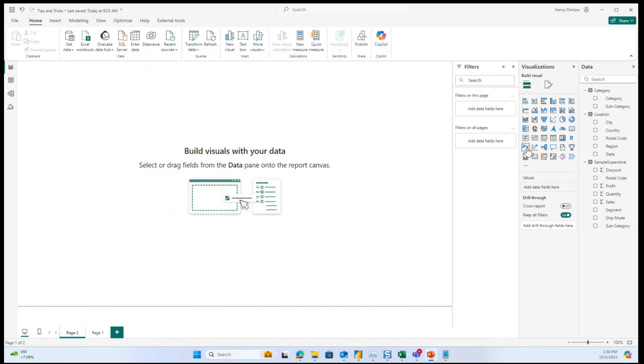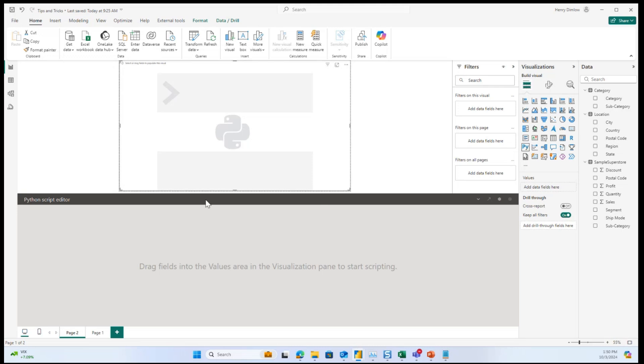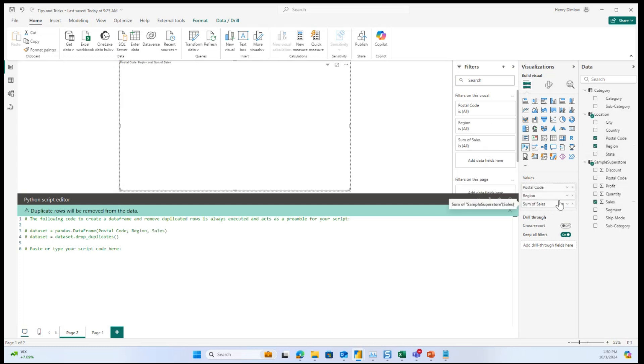Additionally, the first time you use this Python visual, you may have a pop-up that asks if you would like to enable Python scripts. You can just go ahead and enable that and begin working. So what you can see here is it's asking me to drag fields into the values area. So I'm just going to take a couple of these fields and put them into the value area.